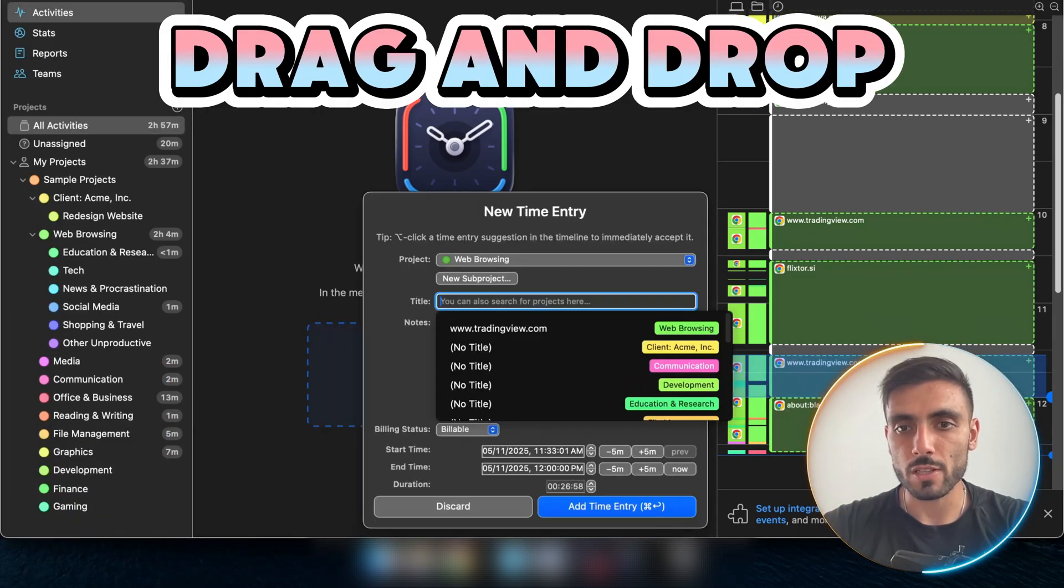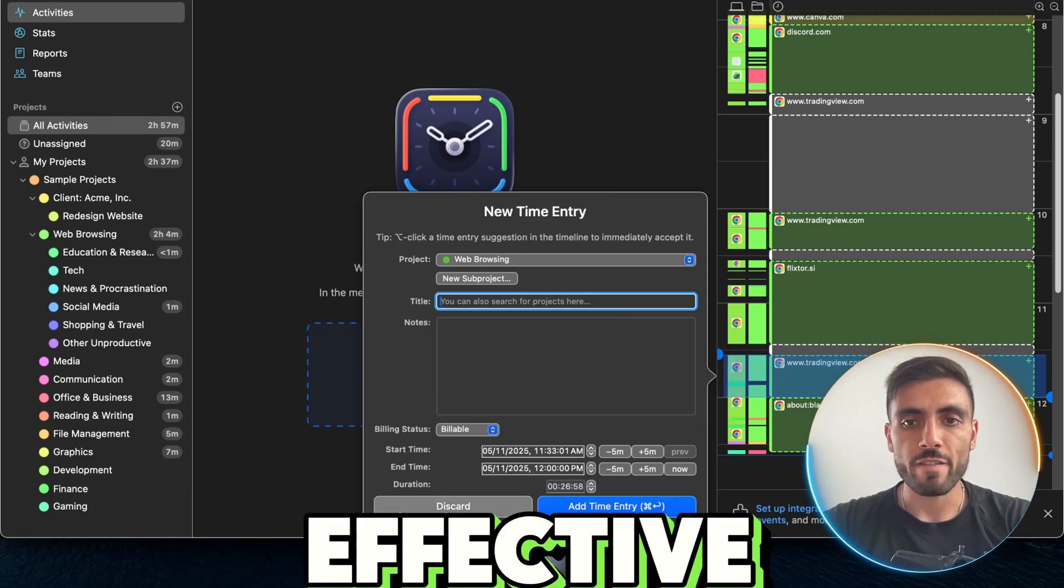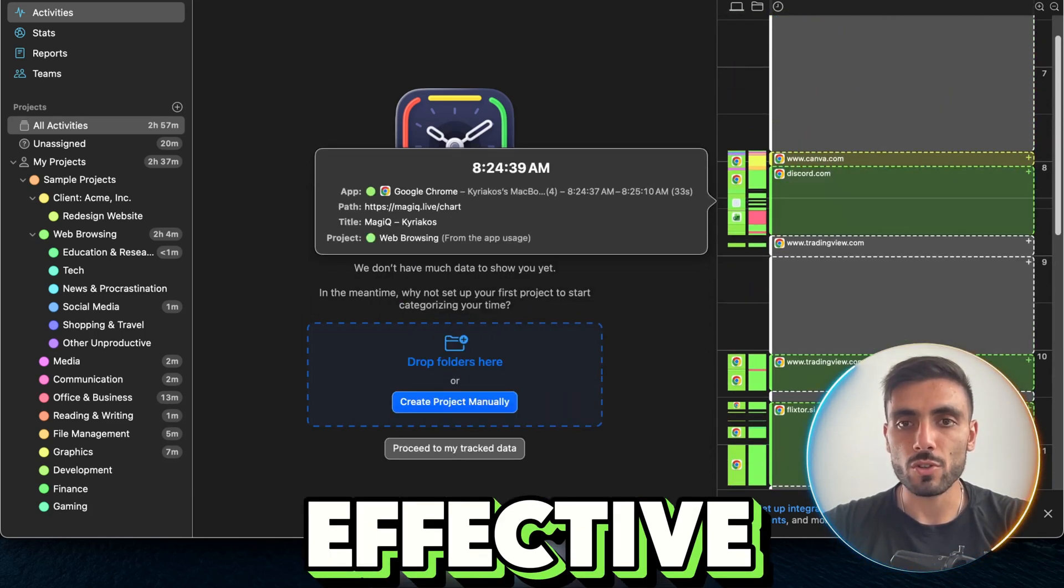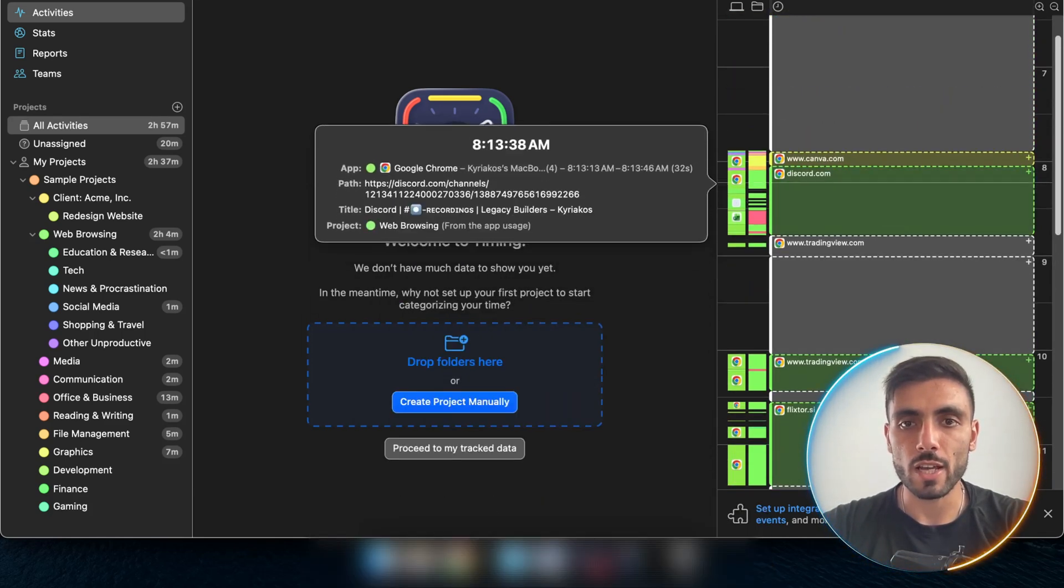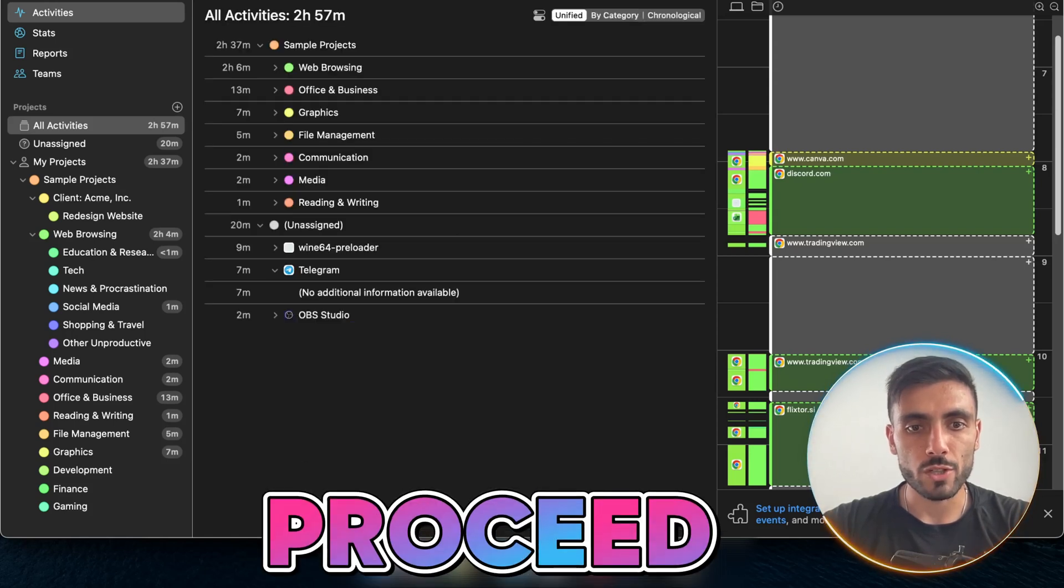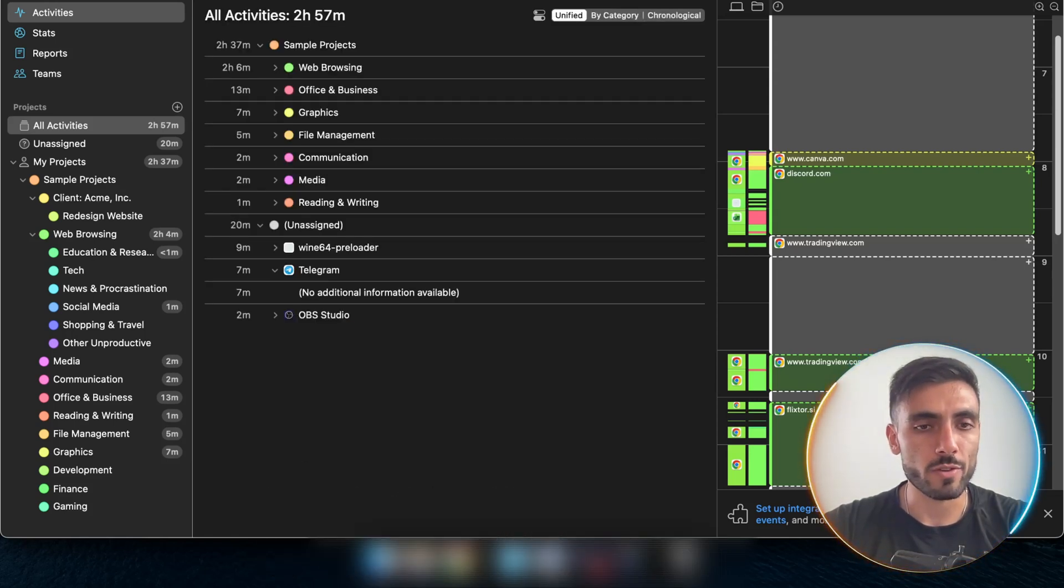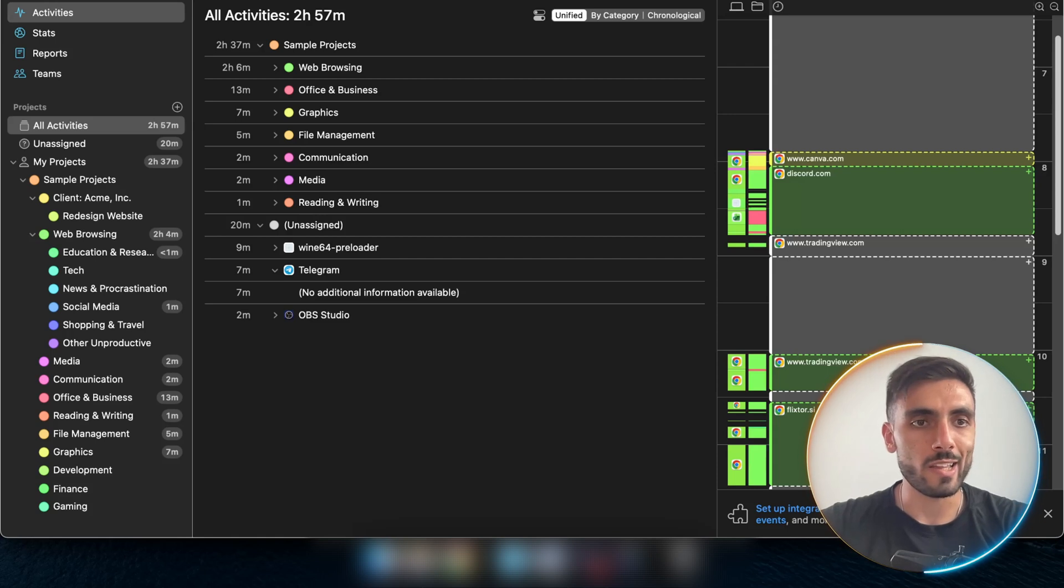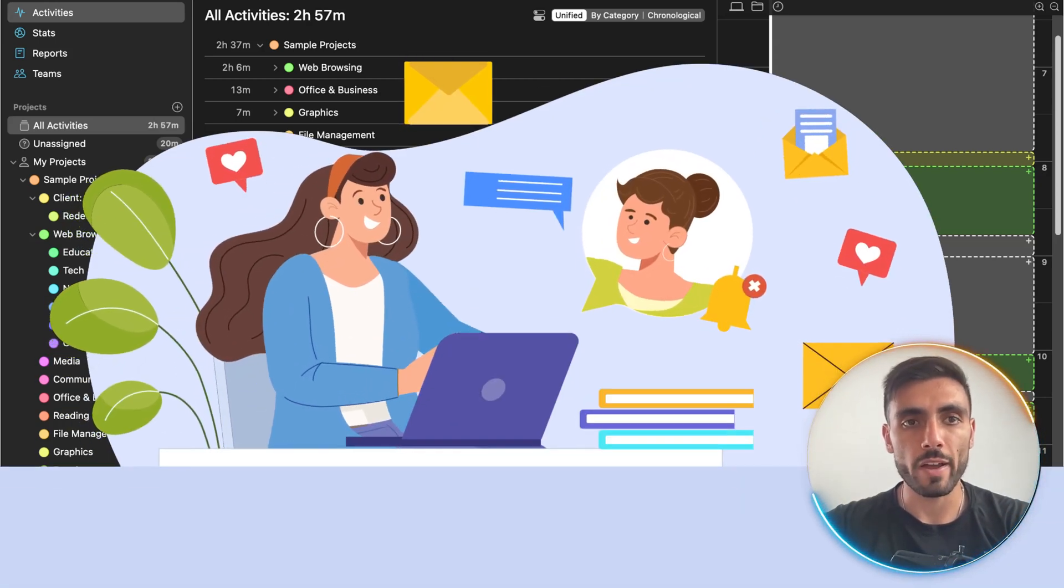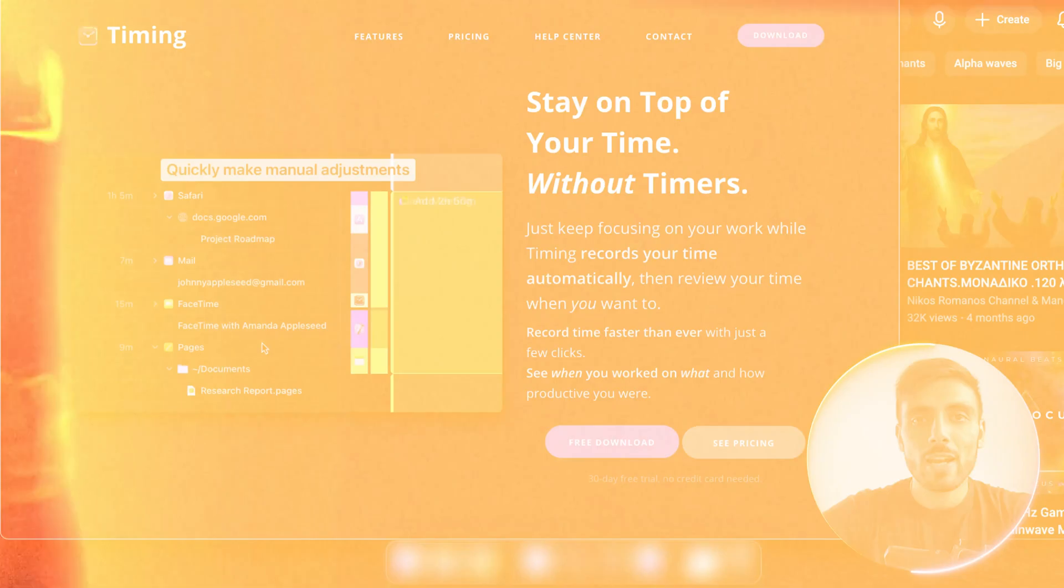And then another amazing thing is you can drag and drop things, change their colors, edit them, so make it as effective as possible so you can understand. You can even create a project manually, proceed to your track data for the day, for the week, for the month. So you really know how to become more effective throughout your day.